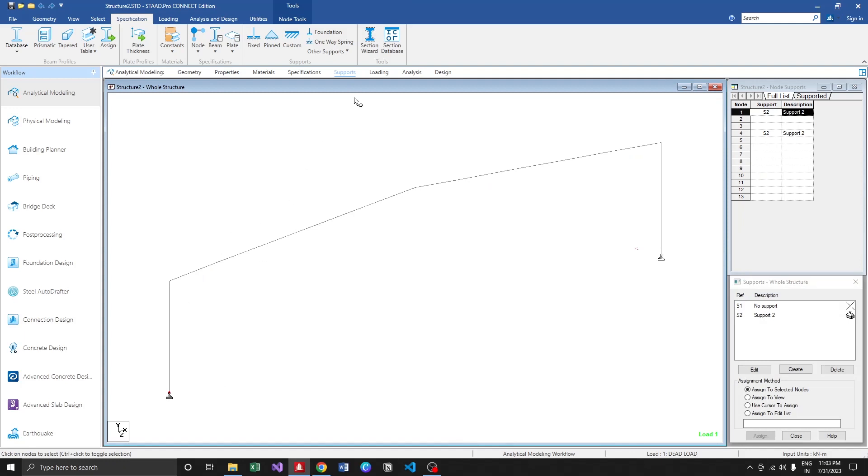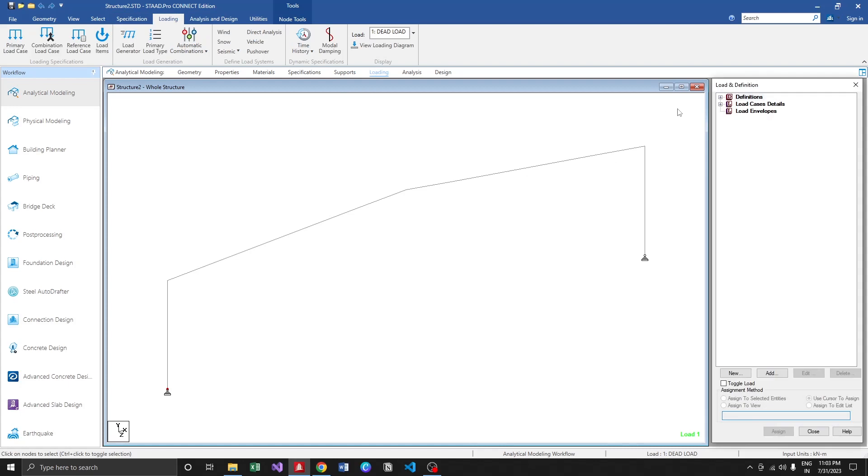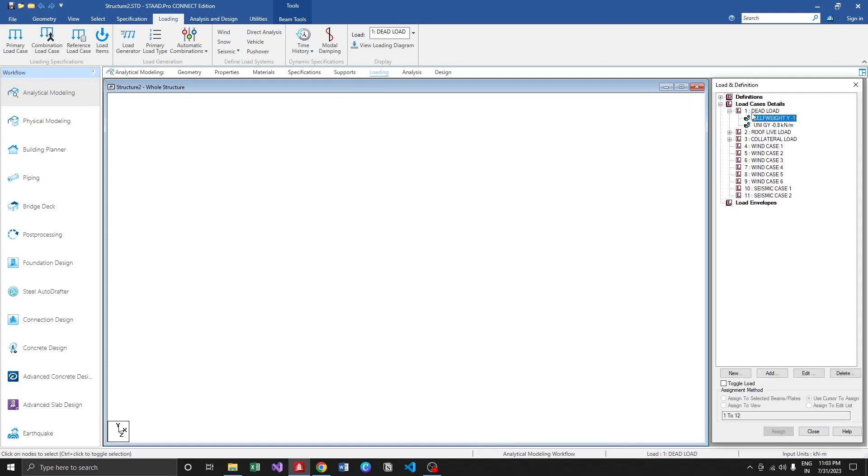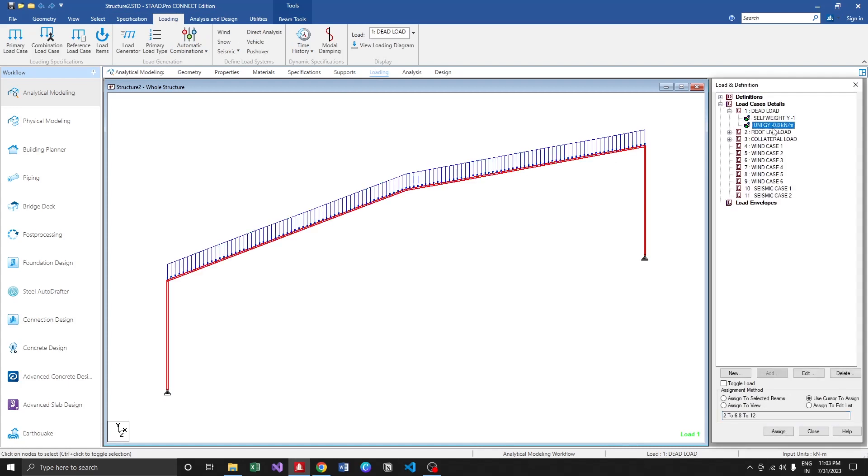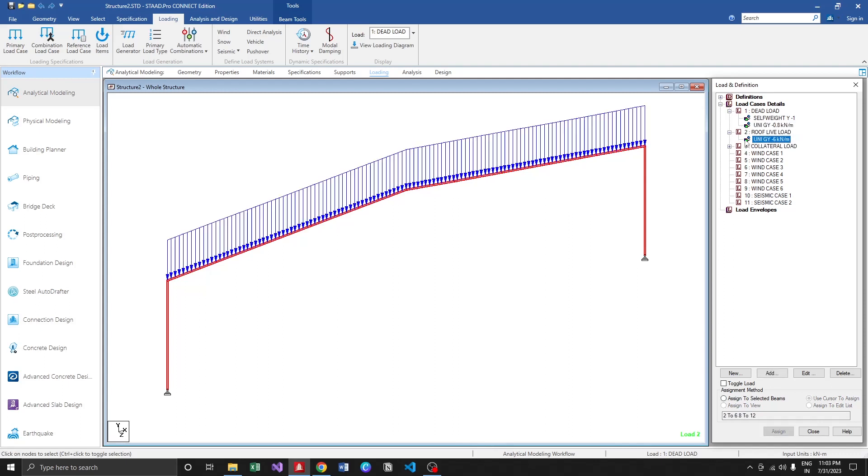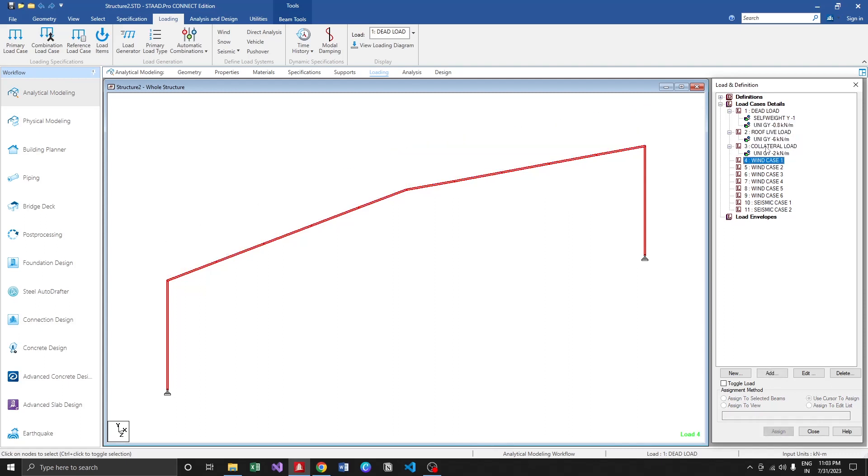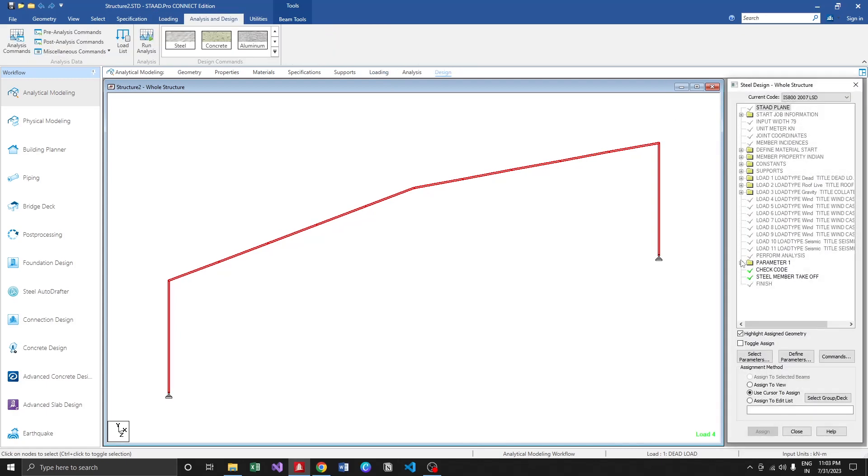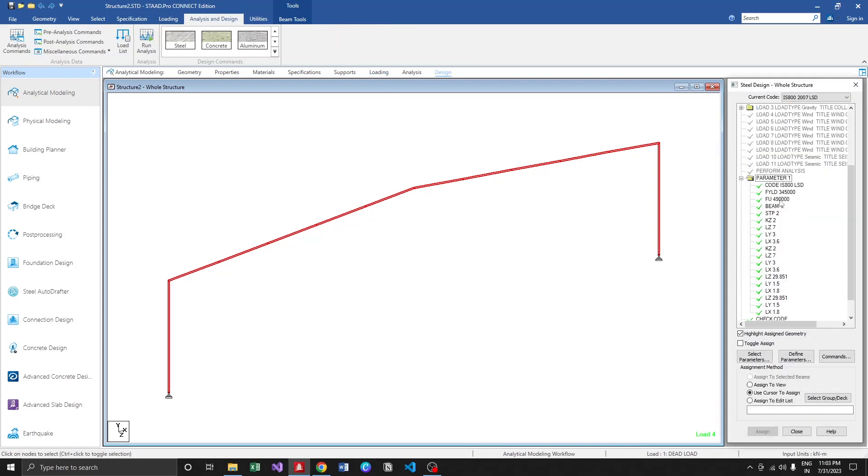if you're going to go with fixed base, you can change it anytime. Moving to the loading, the dead load is created based on the bay spacing we provided. It calculates the load and applies it over here, and the number of wind cases and seismic cases which we specified are generated over here.